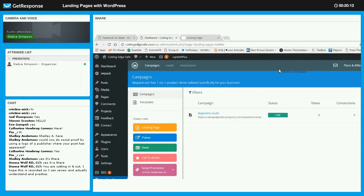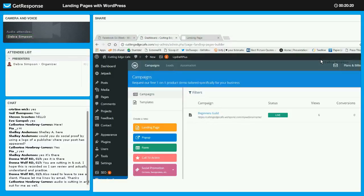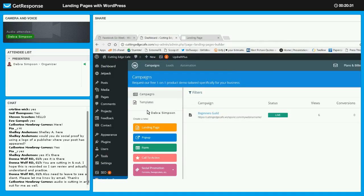So this is a landing page. I really like this plug-in because it allows you — if you're seeing on the left-hand side — to create a landing page.